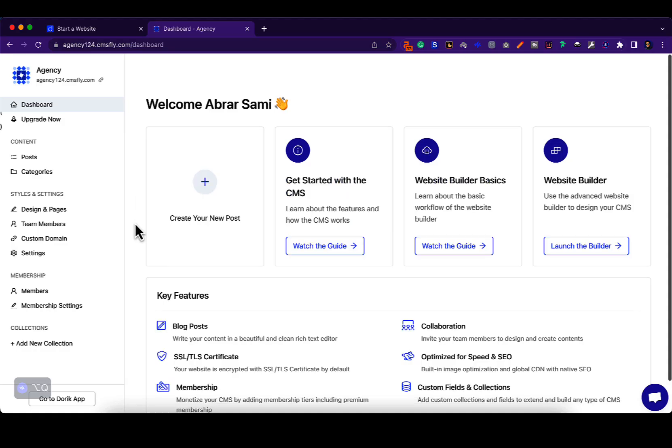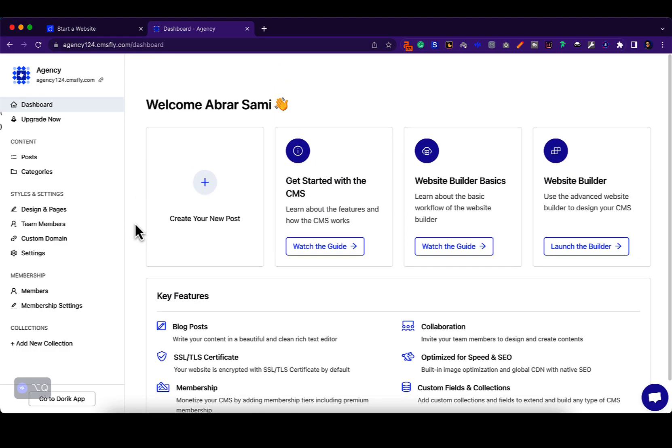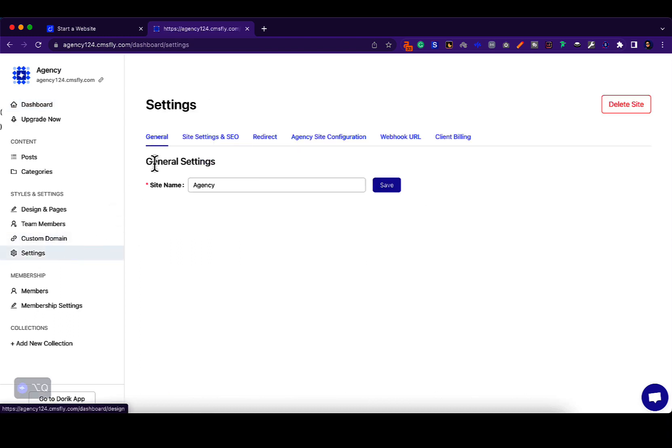The agency has additional stuff that they can access which their clients can't, like the settings option. Now under the settings option, you can change the name of the site, you can delete the site,